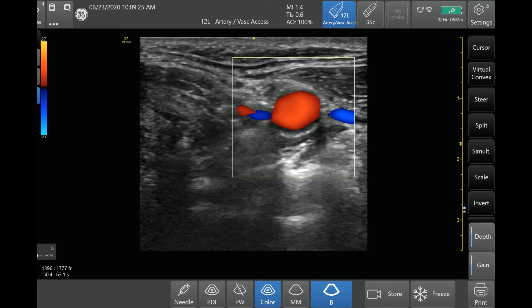Those are the main settings for color Doppler. Just go through it in that order each time: push the color Doppler button, then adjust your box — move it around and adjust the size so that it's only scanning the area of interest. Next, adjust your scale to the appropriate level for your velocities depending on which application you're using. And lastly, adjust the gain to make sure that the color Doppler is properly gained.